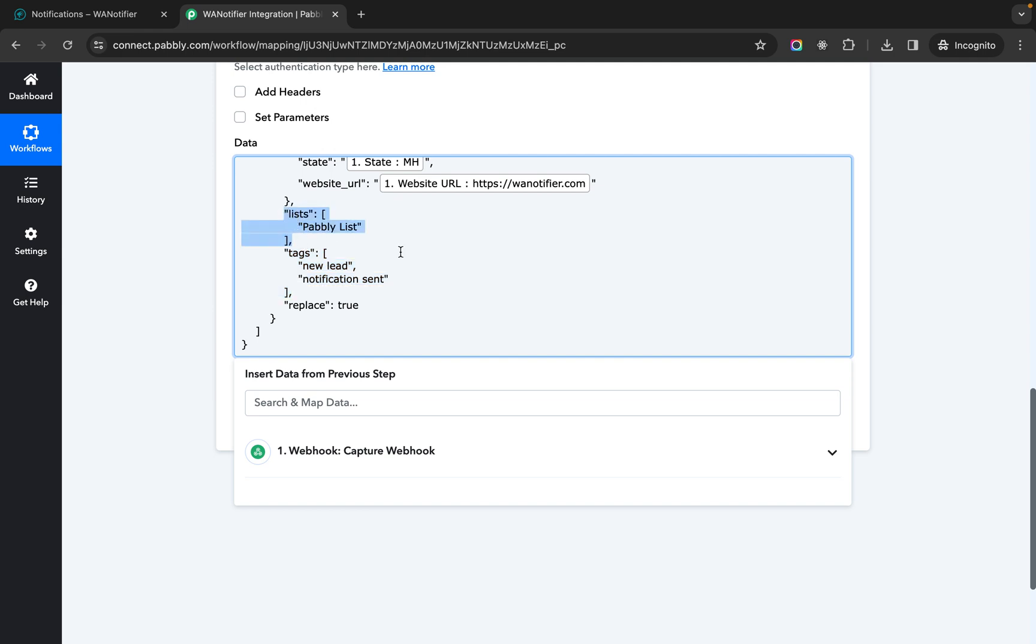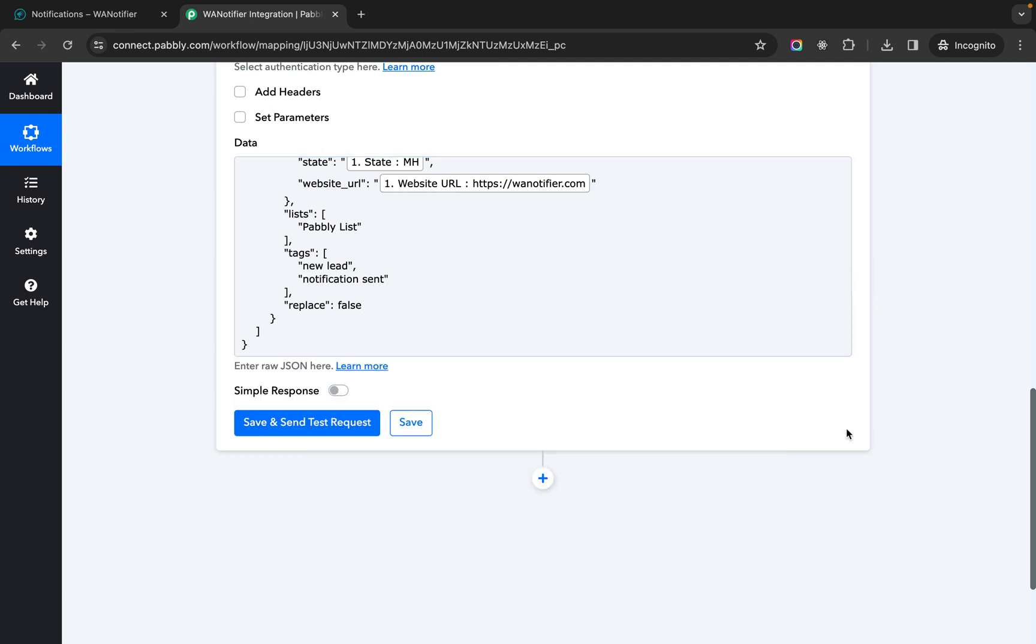If you change this to true what this means is it will replace all the existing tags and let's say if the contact was in some other list it will replace that with this list. So keep it as false if you want to append data or keep it as true if you want to replace the data.